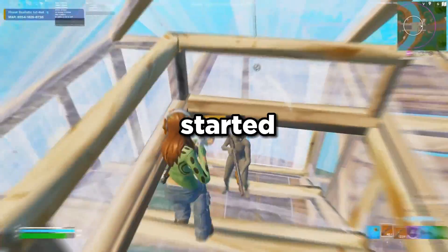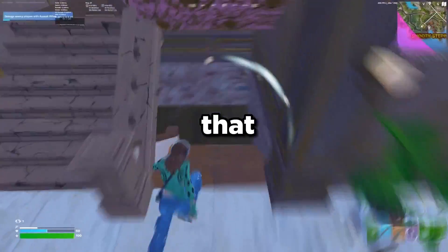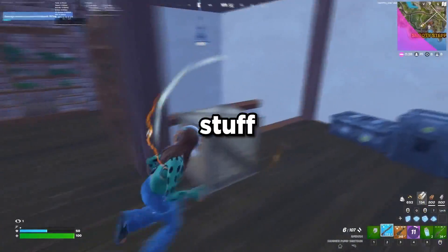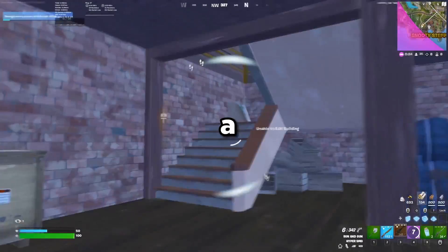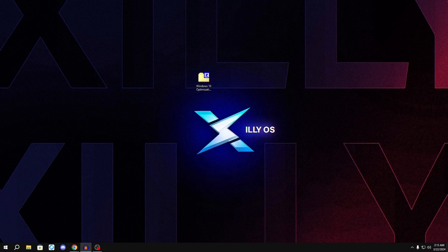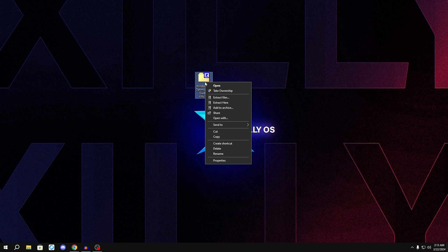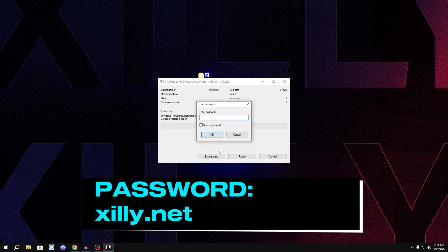Before you get started, go to the link in the description and download the pack file we're going to be using for this video, because a lot of the stuff is automated from there. Once you have it downloaded and on your desktop, right-click on it and using WinRAR or 7-Zip, click 'Extract Files', press OK. The password is zilly.net — press OK and it will start extracting.